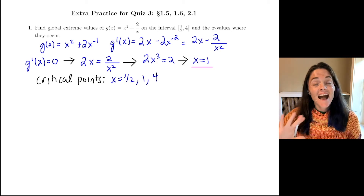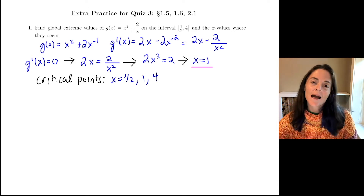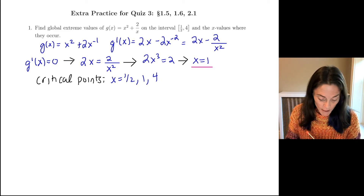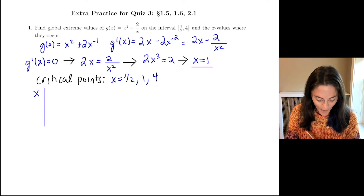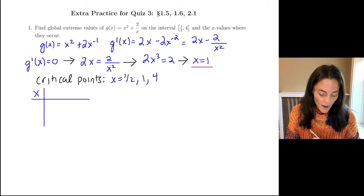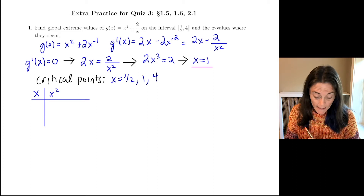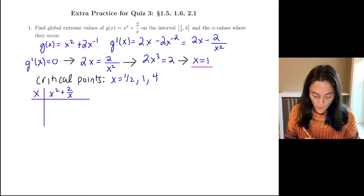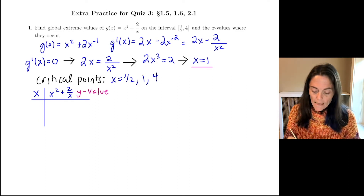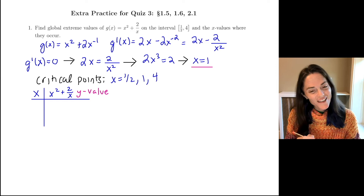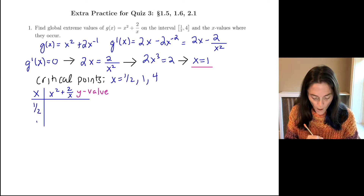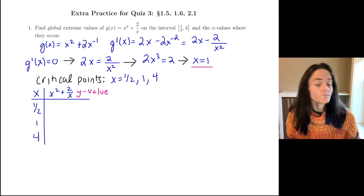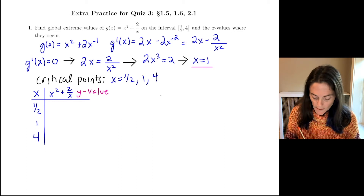Now, highest overall y value is the global max. Lowest overall y value is the global min. I know they must occur at critical points, so I can just make a chart. Remember, this is going to be g of x here because we are interested in the y value. In my chart, I put my 3 critical points — 1/2, 1, and 4 — and I just evaluate my function.